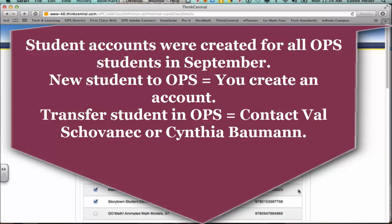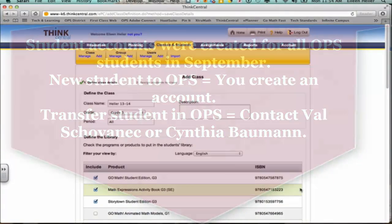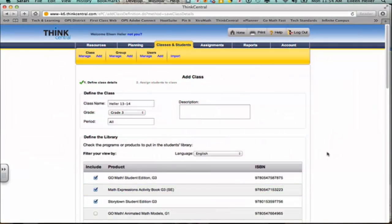However, if a student is new to your building, then you're going to need to either contact an ECC, Cynthia Bowman or Valsk Bonovec, if it's a student that was within OPS in September, because they might have an account out there and then they can roll that account into your class. If it's a brand new student to OPS, then you're going to create that account, and we're going to do that in just a little bit. So let's learn how to pull the students that are currently in the database for your school, because they were here as of September.